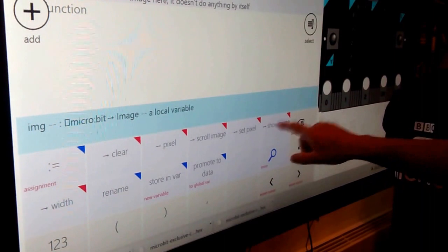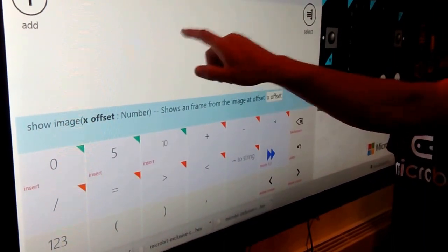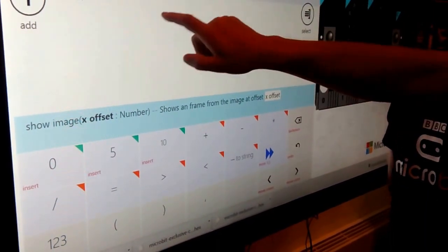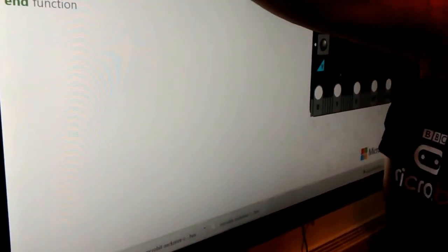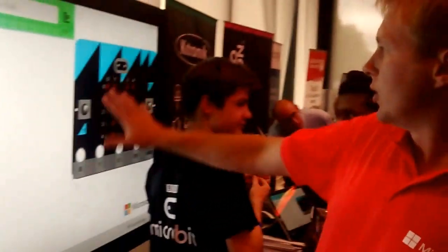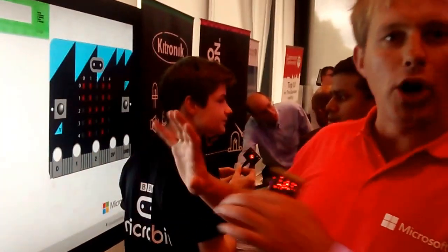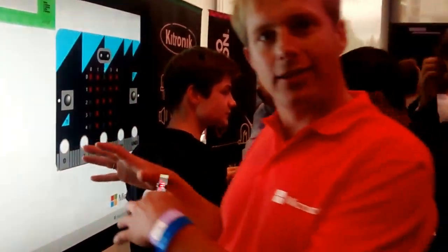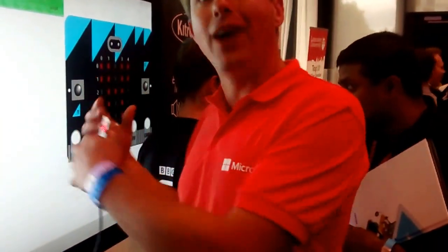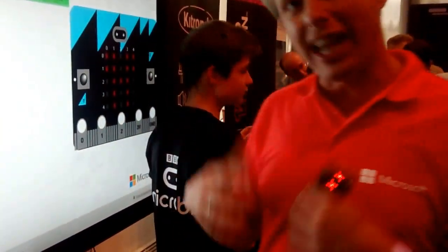show yourself. So I've got a two-line program and then I can hit play. At that point, we run your code in the browser. You can do that actually without a micro:bit.